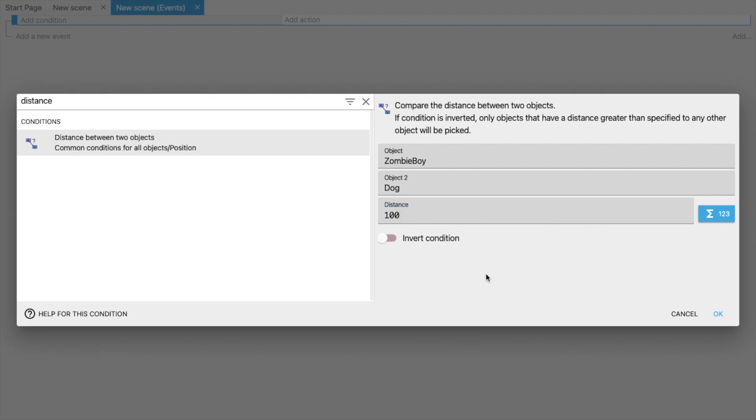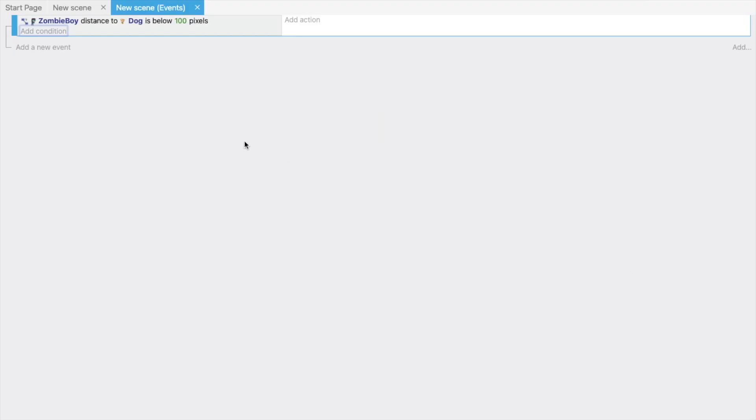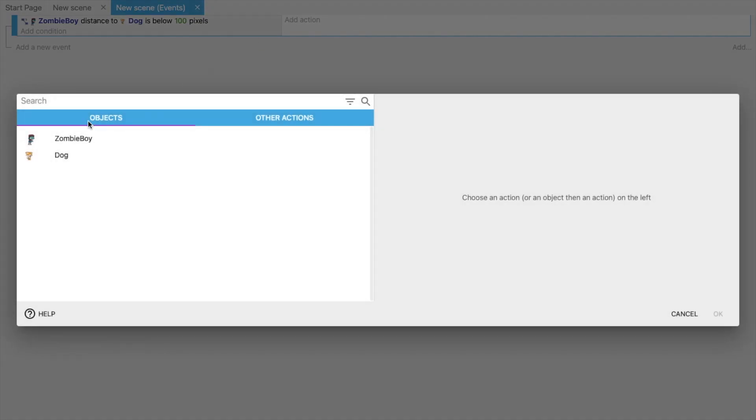And the distance is about 100 pixels. Click OK. Now that will fire if the zombie condition and the dog, this is the event. If the zombie and dog distance is 100 pixels, then what we will do? Click on Add Action.